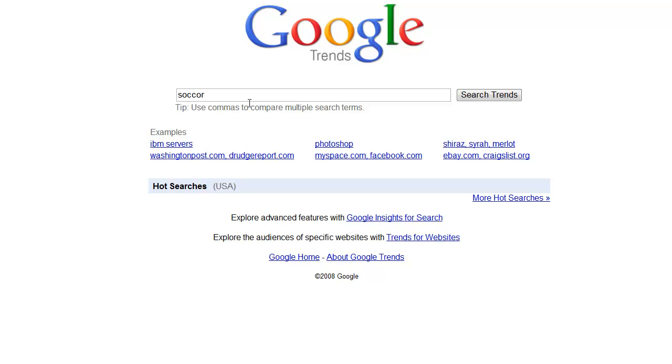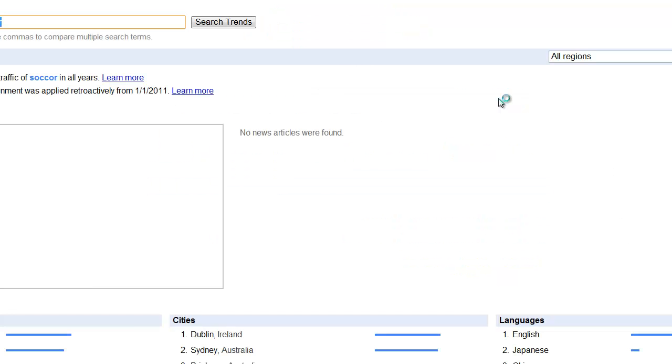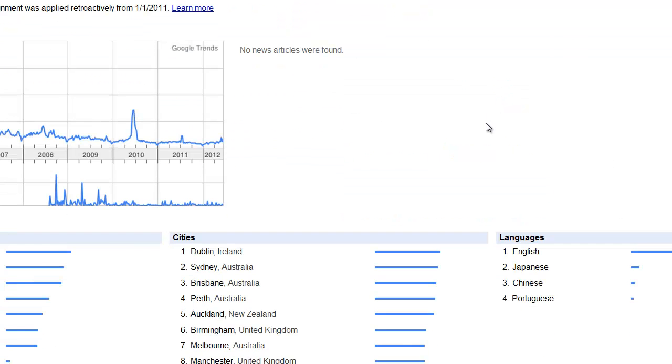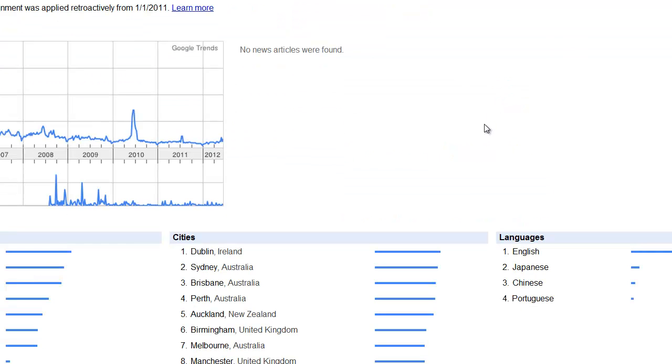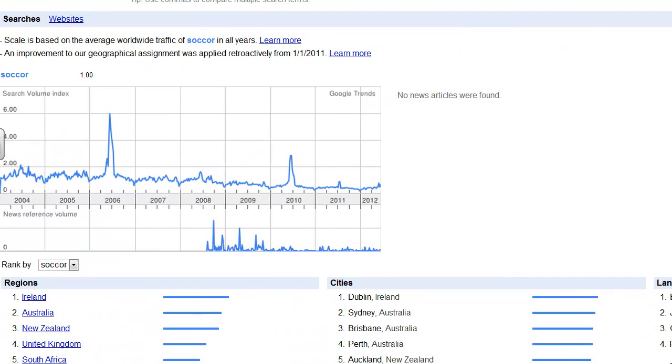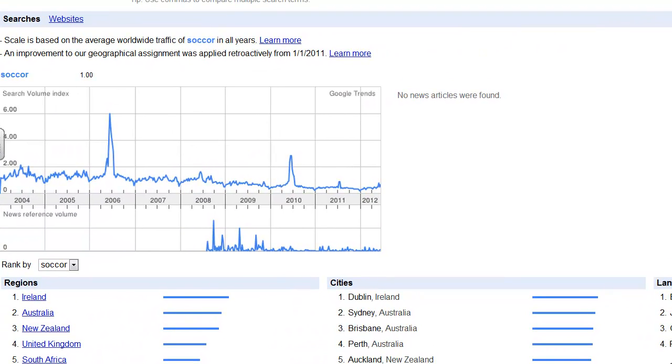If I search for 'soccer' for example, I'm given a plethora of statistics via Google. You might ask some very interesting questions about searches.